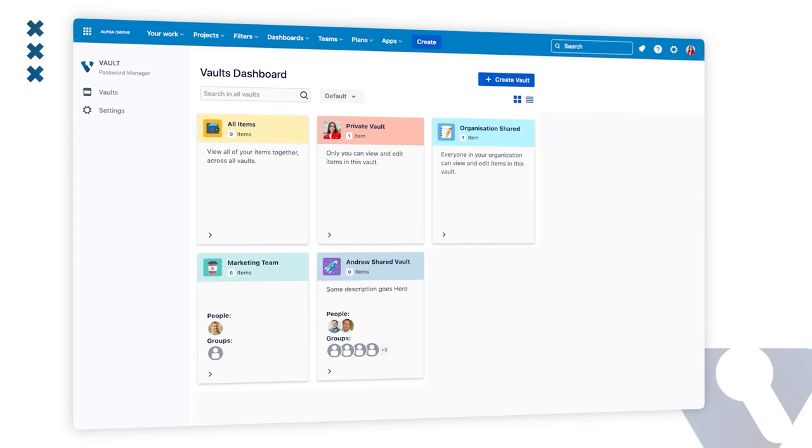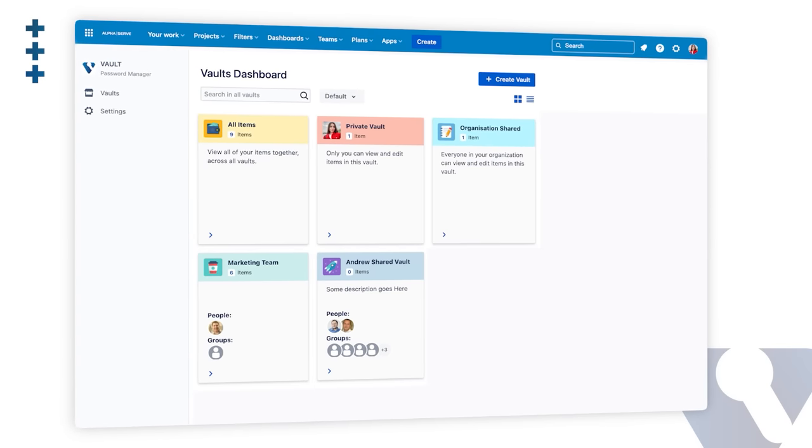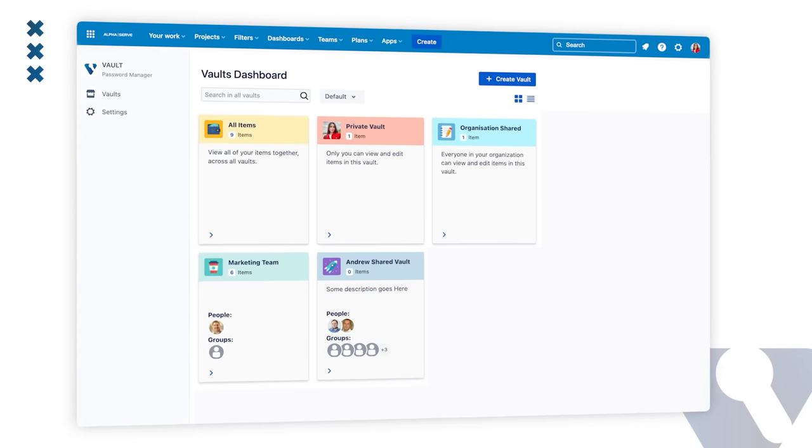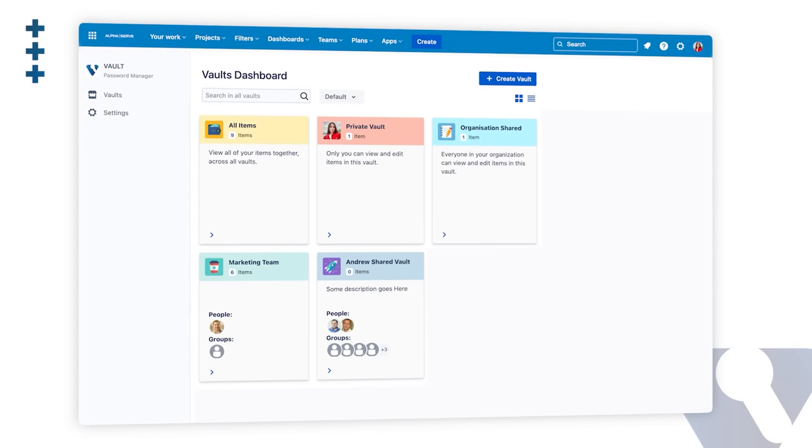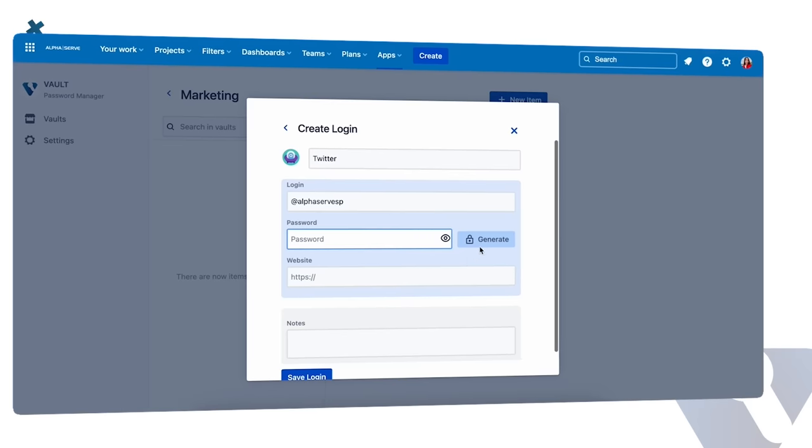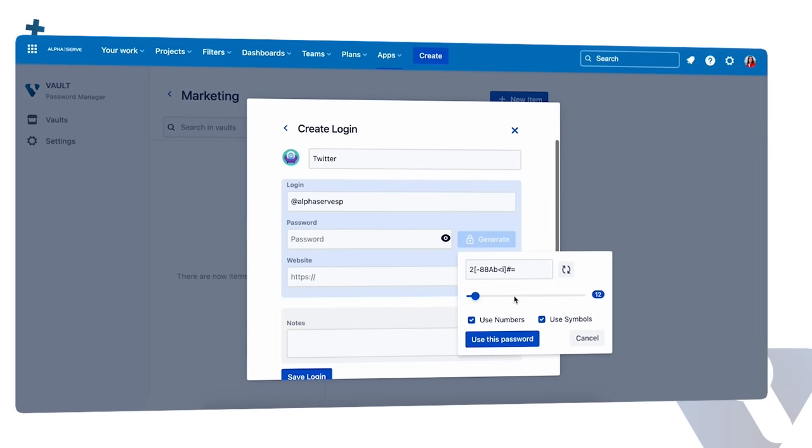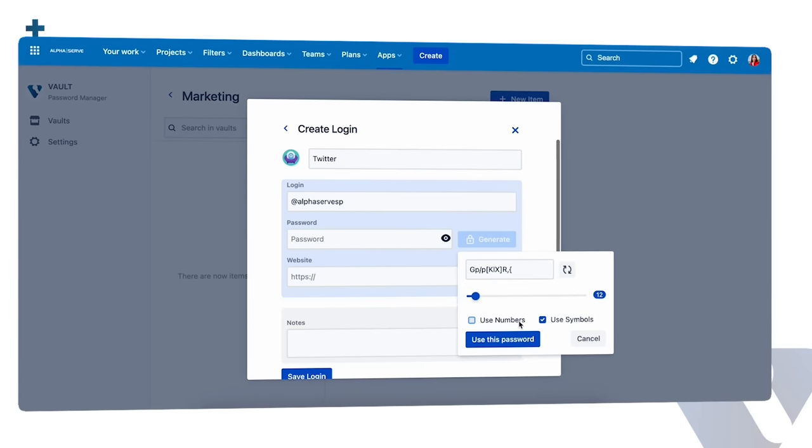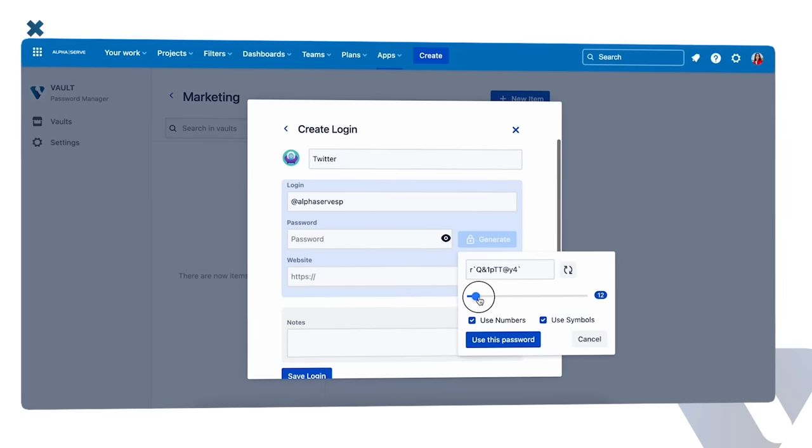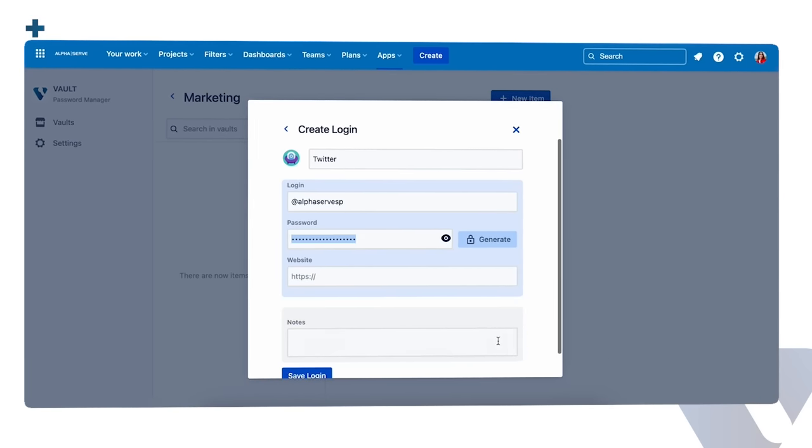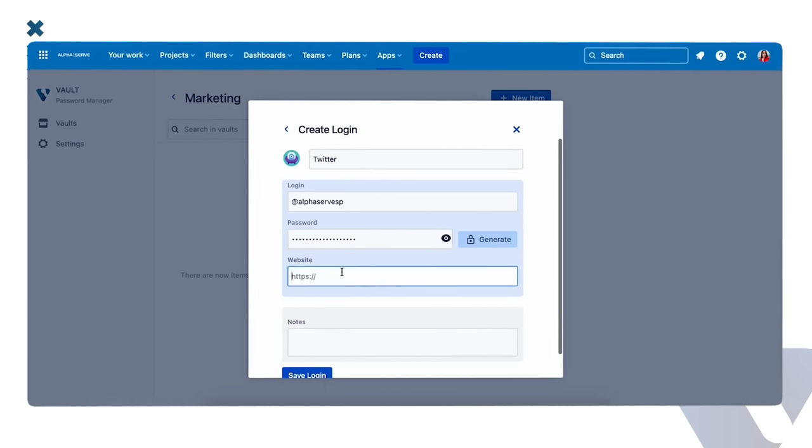Introducing Vault Password Manager, designed exclusively for teams using Jira, the secure solution that makes it easy to manage all your passwords and sensitive data directly in Jira.